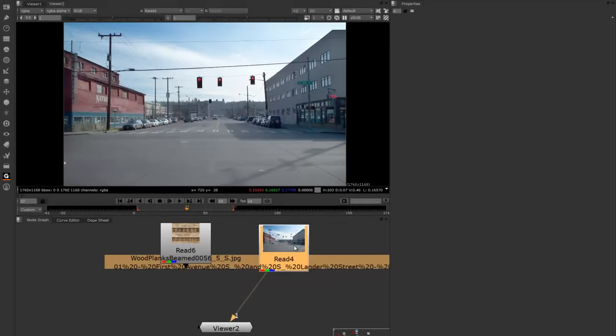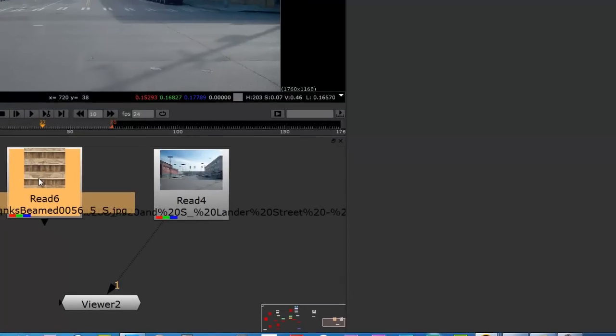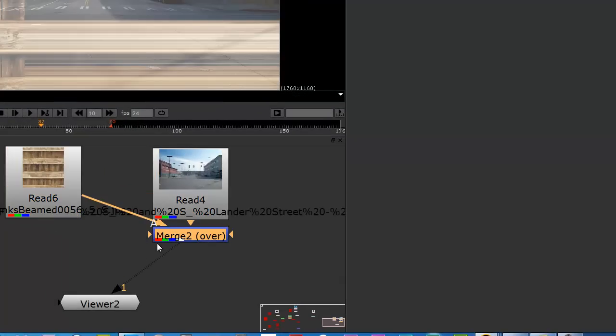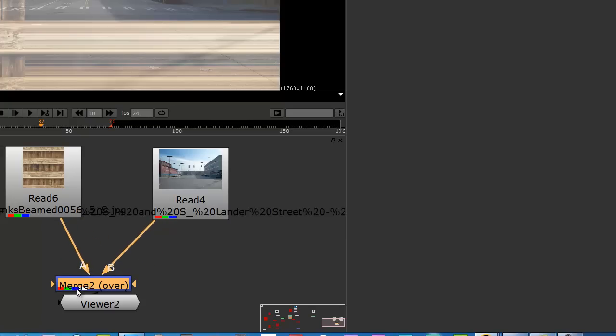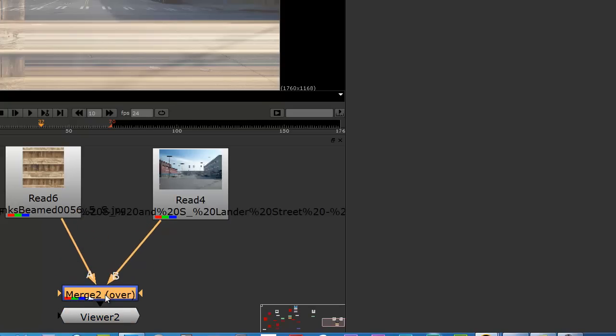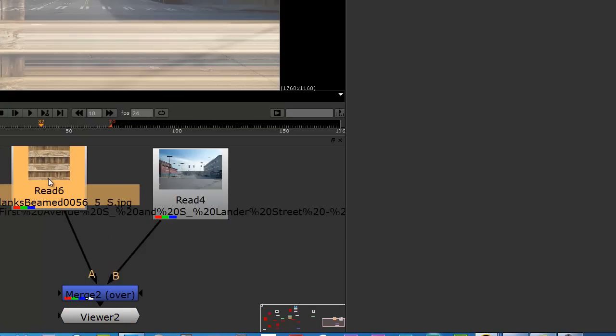This is by no means the only way to do this, but it's a pretty straightforward way. Let me just set up an A over B composite.